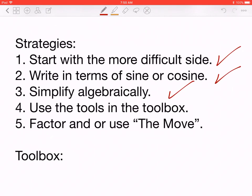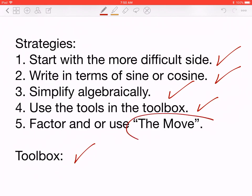Number four: use the tools in the toolbox — I'll explain those shortly. Number five: factor and/or use the move. This is probably the most important step. Easy and medium examples you can get away with using strategies one through four, but number five — especially the move — is the ultimate technique for a difficult trig proof. I'll show that at the end of Part 2 today.